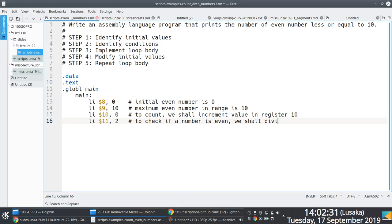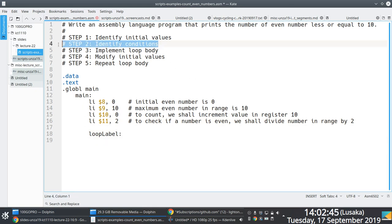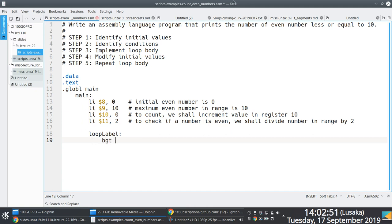We're going to use the value 2 to check if a number is even. Remember, an even number is divisible by 2. So what we expect is that once we divide a number by 2 and the remainder is 0, we know it's even. If the remainder is not zero, it's not an even number — a very simple heuristic. We define our loop body beginning at line 18.